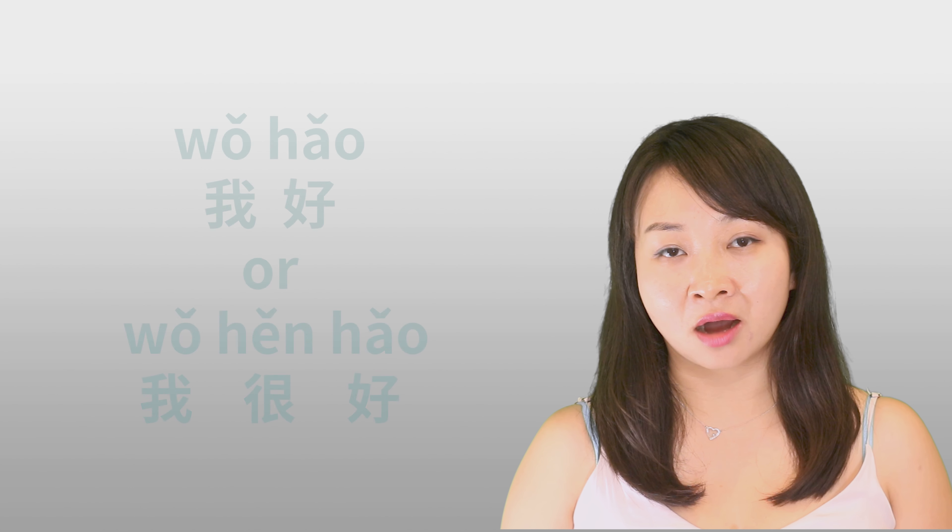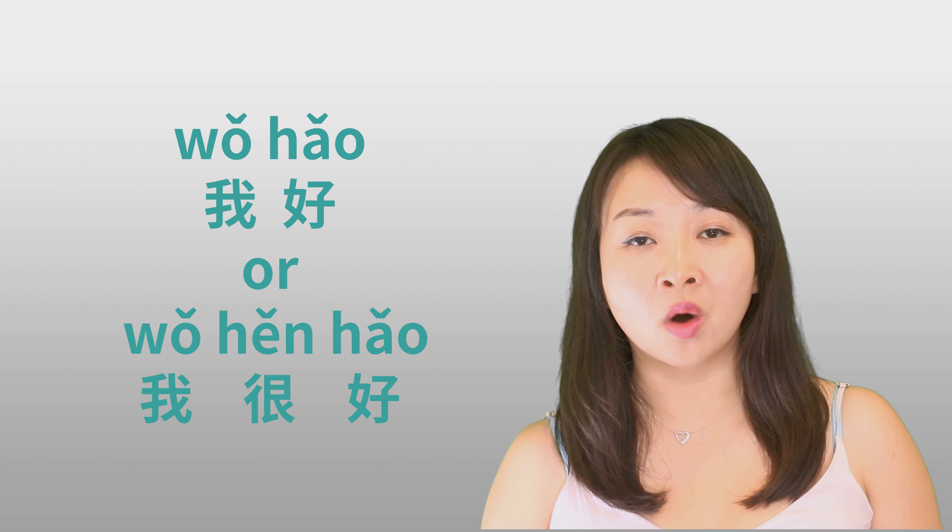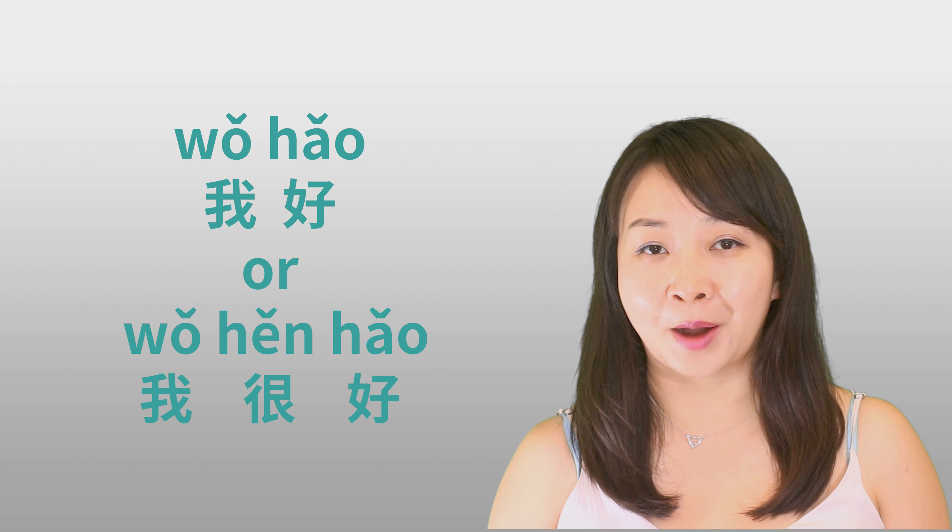Today, let's talk about the third most common mistake that people make when they are learning Chinese. So let me ask you, when you say I'm good in Chinese, should you say 我好 or you should say 我很好?